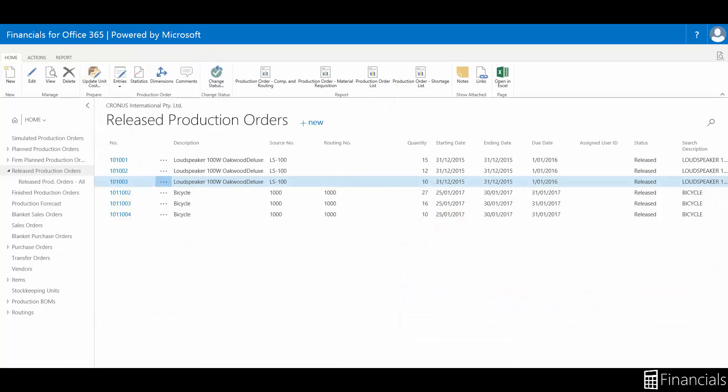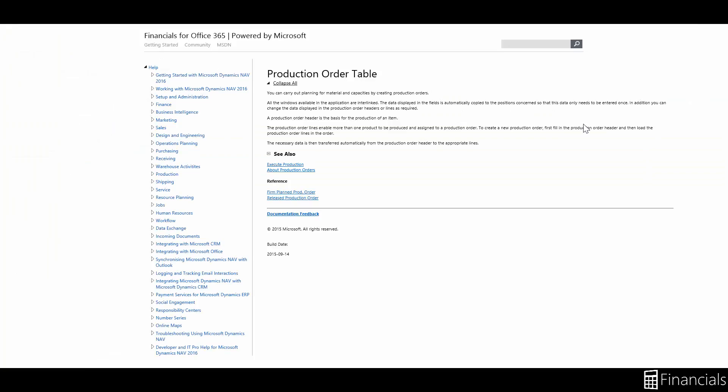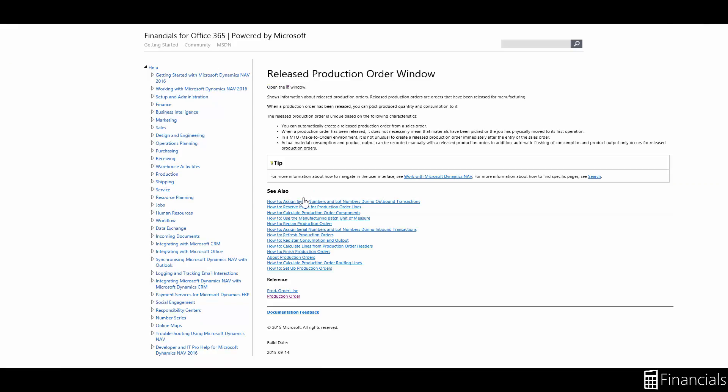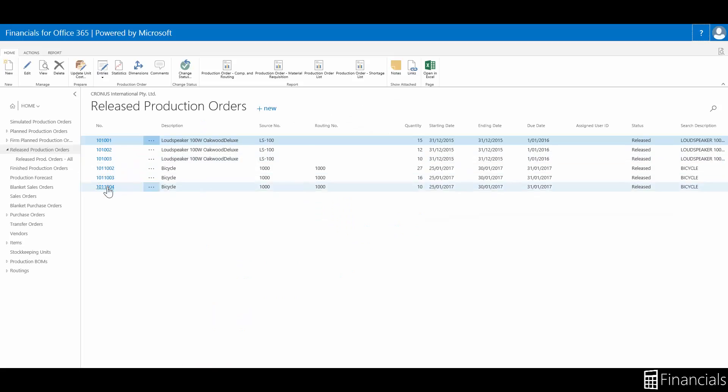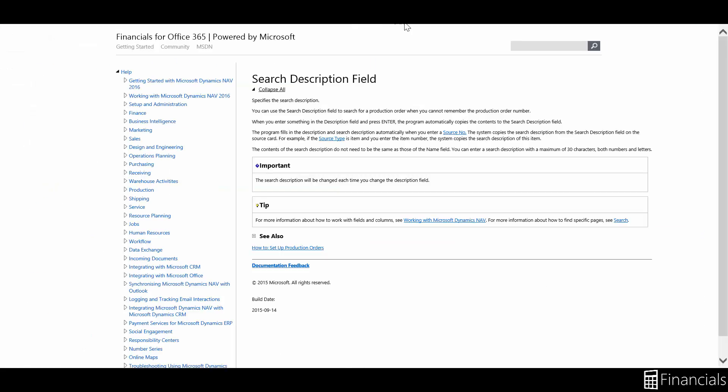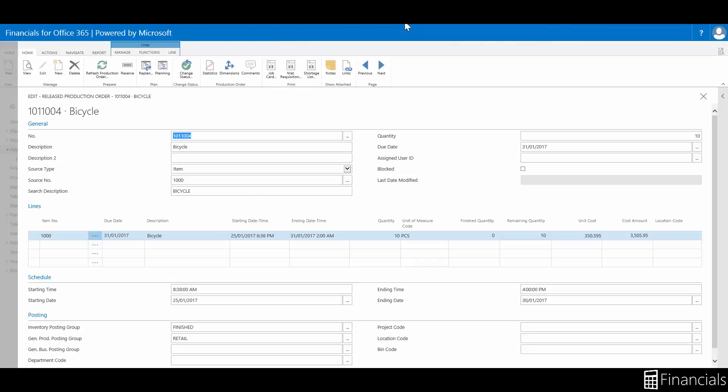If you have any questions while using Financials for Office 365, you can click on the question mark for a window-specific help page. If you want help with a field, click on the caption.